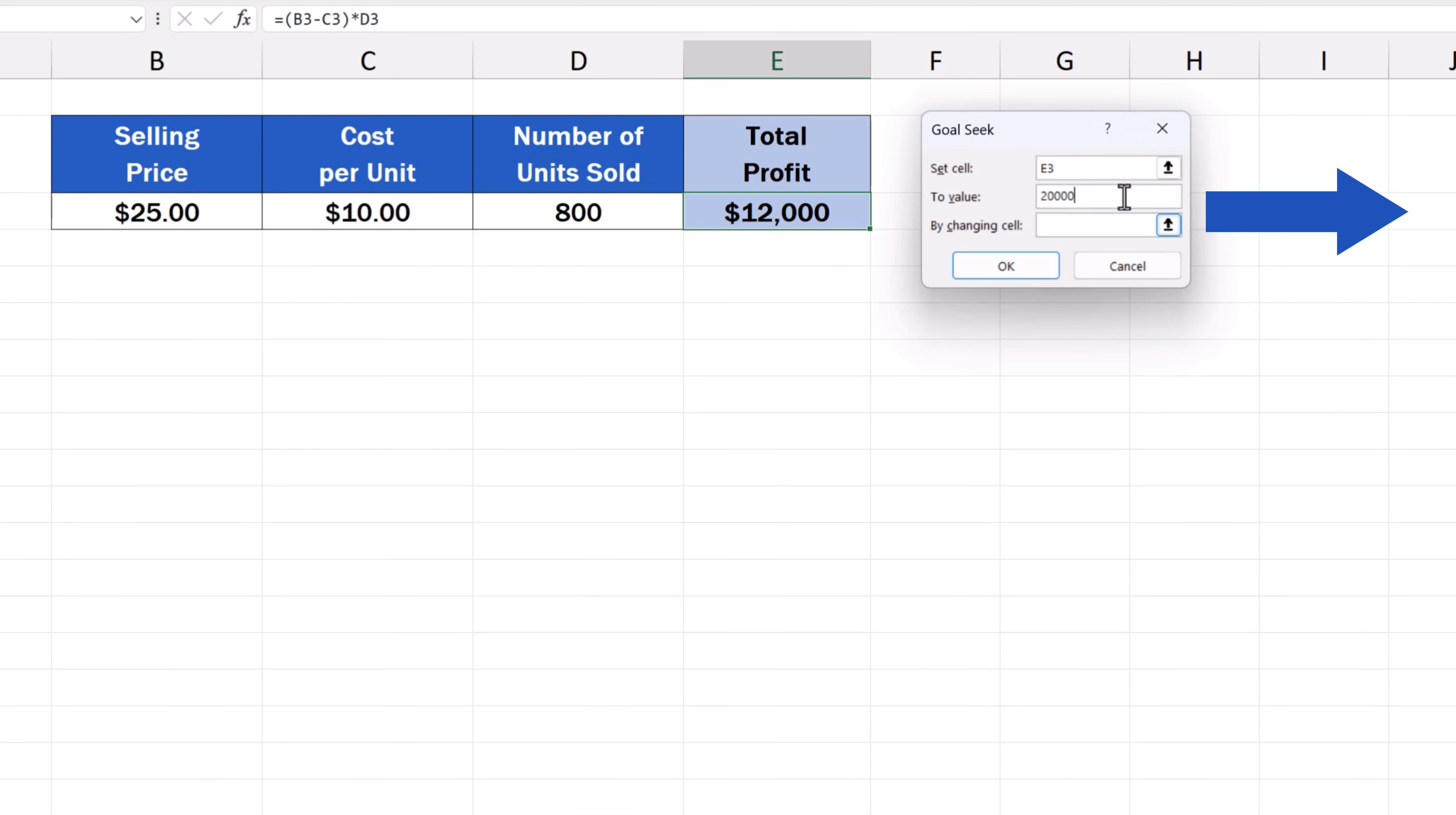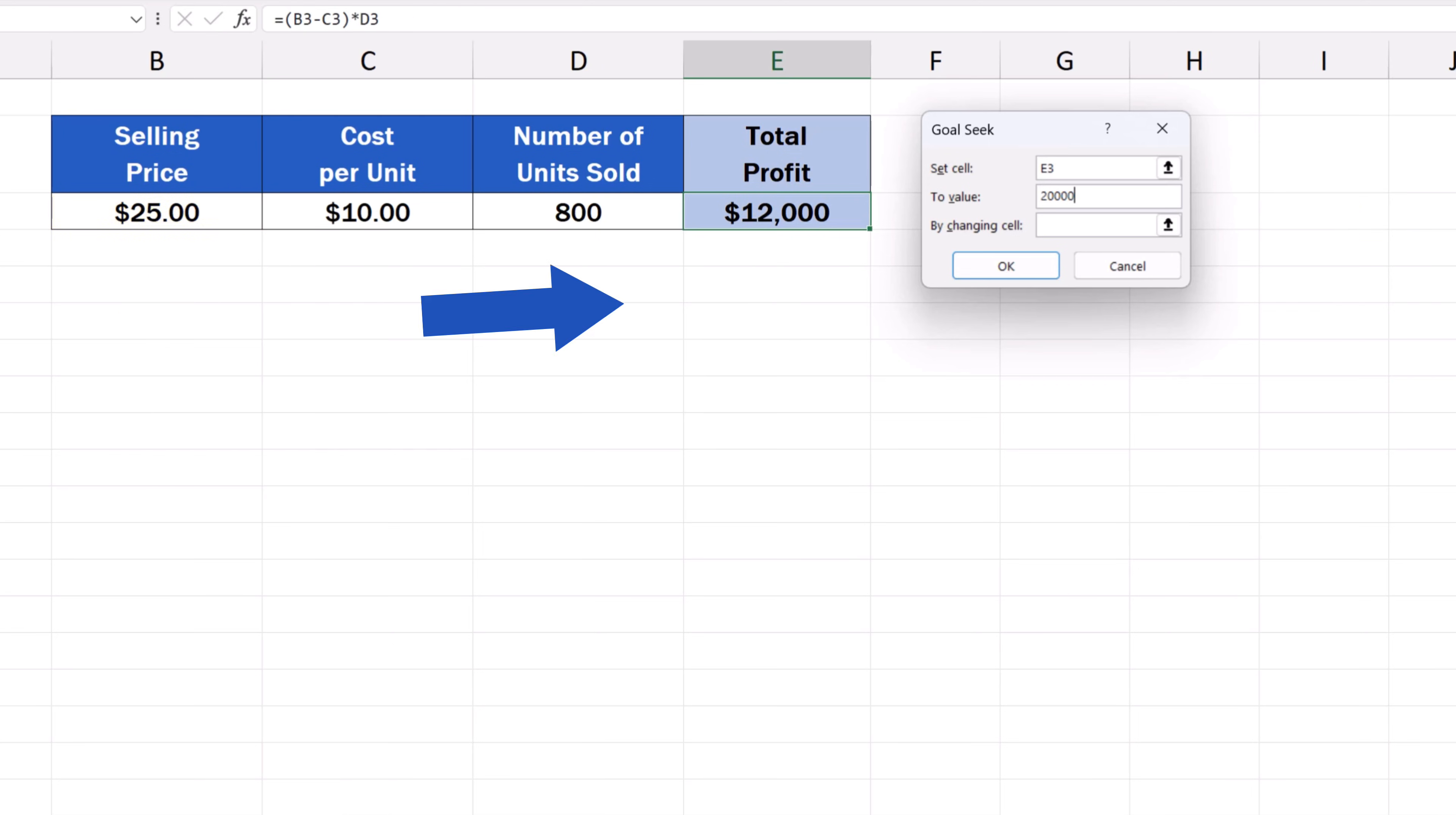The last field, By Changing Cell, identifies the cell to be amended to meet the goal we've set, which for us is B3. That's where we've got the information on the selling price.